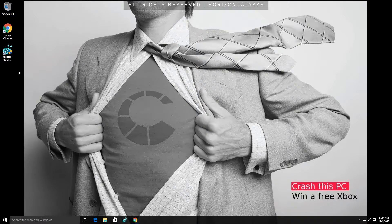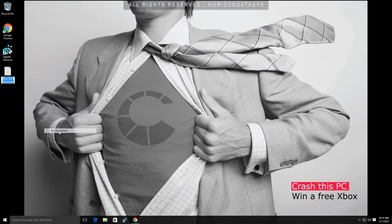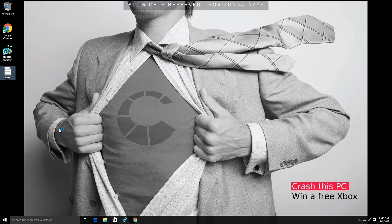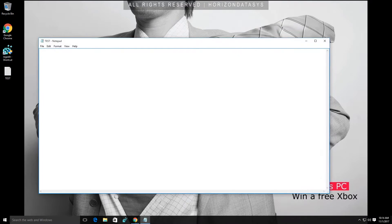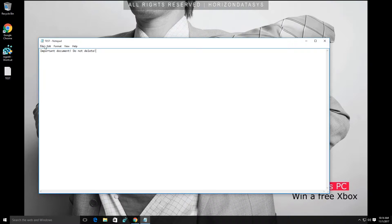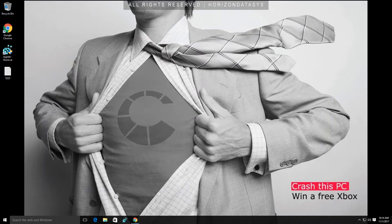Now what I'm going to do is create a document here and I'm going to call it test. I'm going to open it up and put in here important document do not delete. Obviously this is a very important document I can't lose as it's vital to my organization.